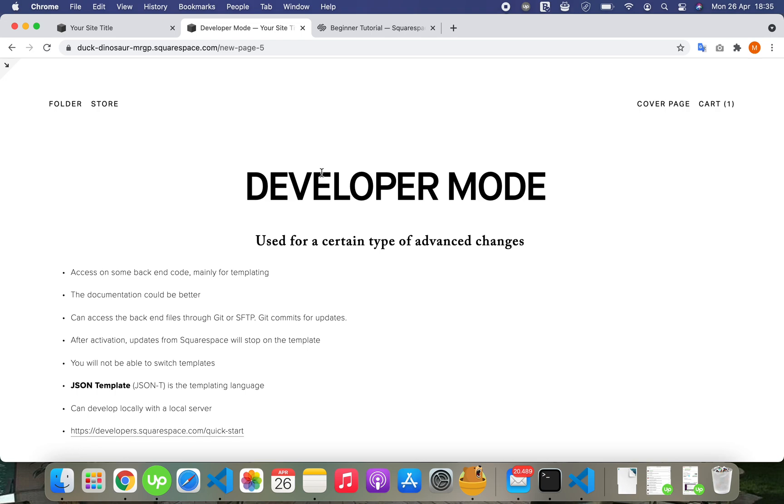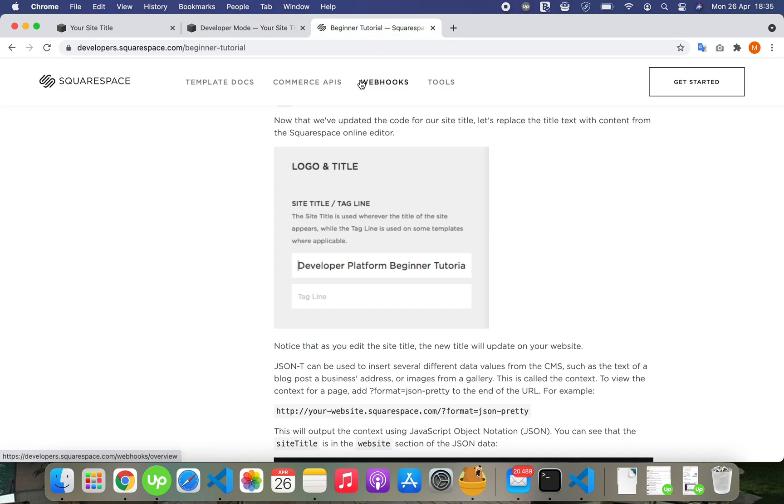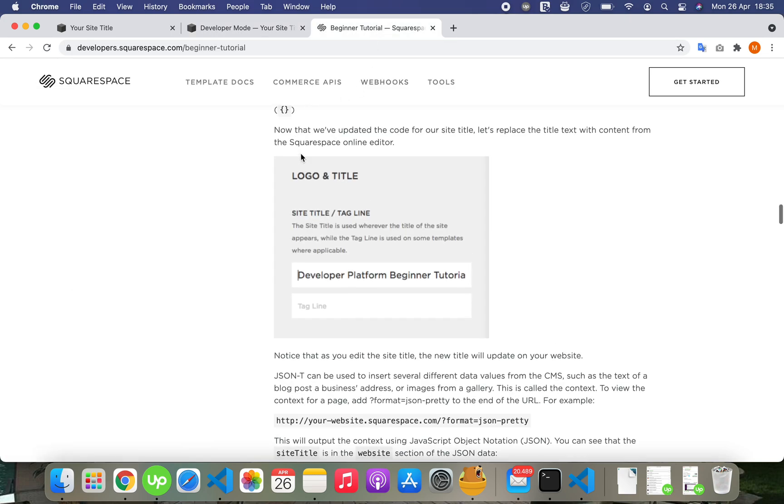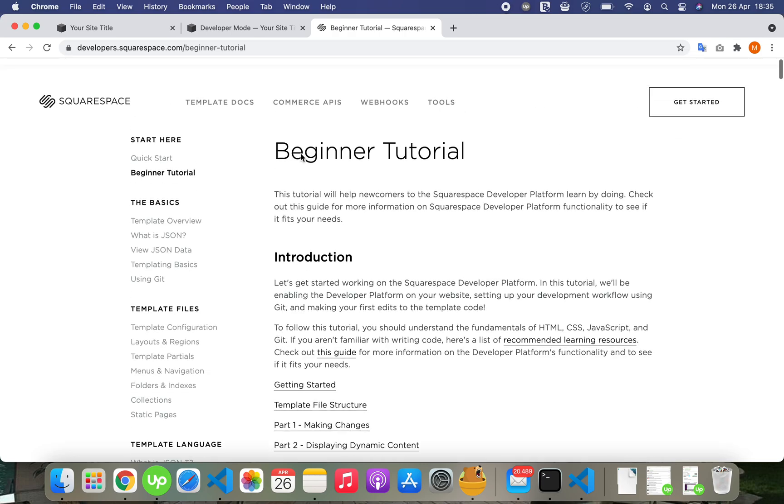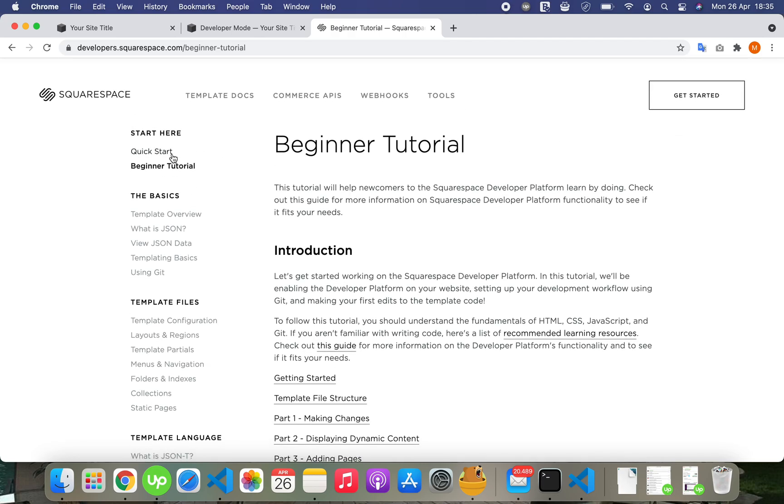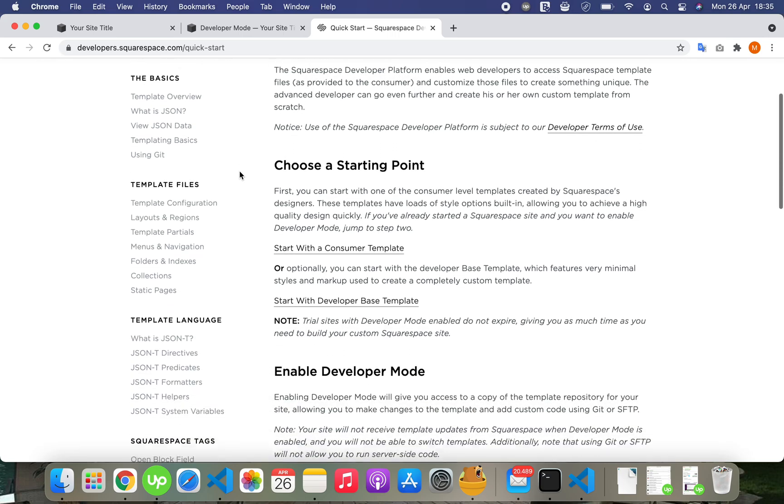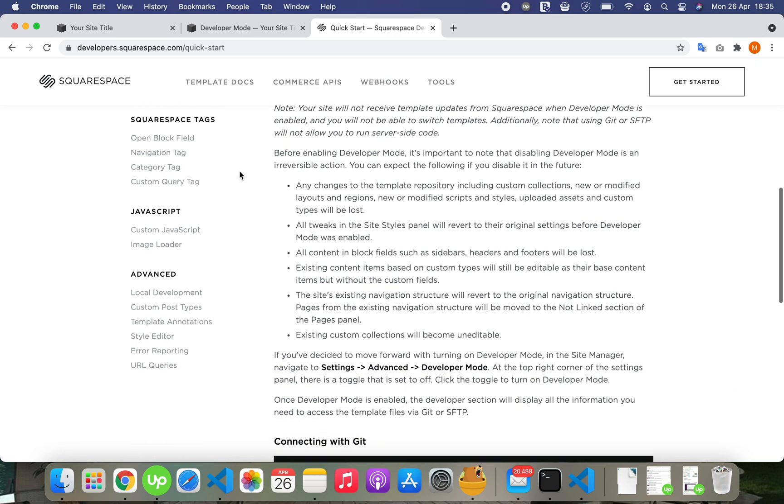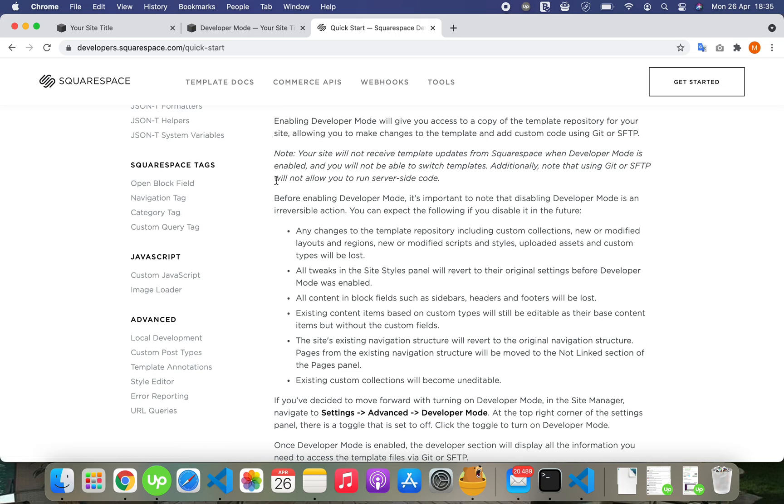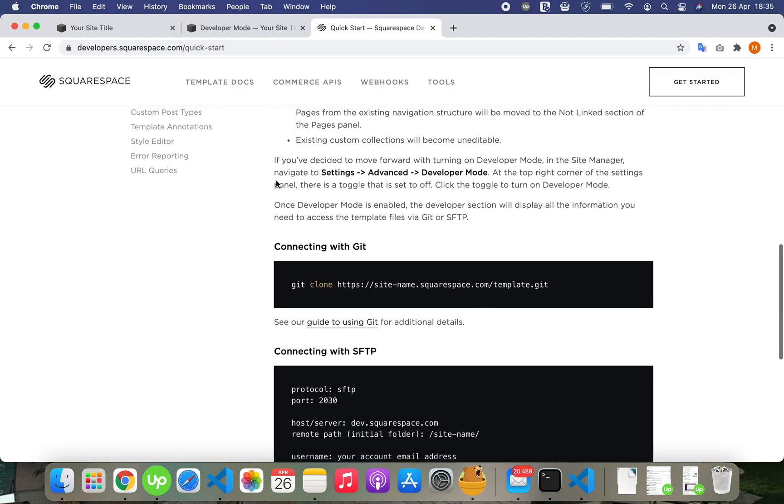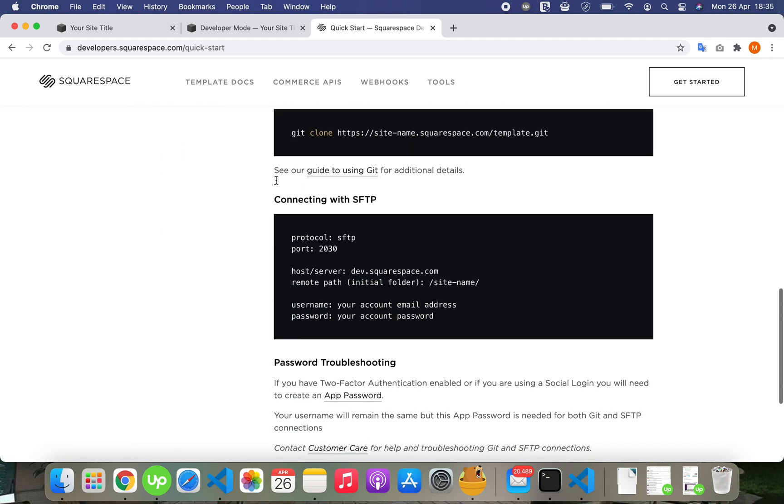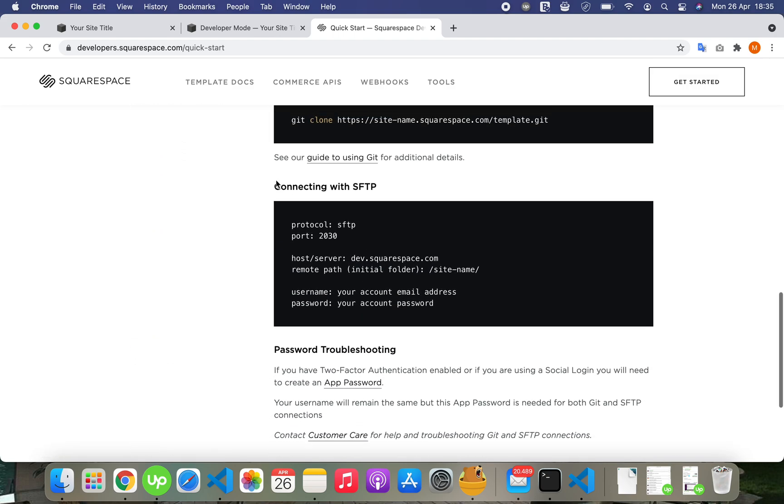They offer a local development server through which you can open the website locally on a localhost and see the changes before you push them. I've added a link to the quick start of their documentation. They have information when you enable how to connect with Git or SFTP.